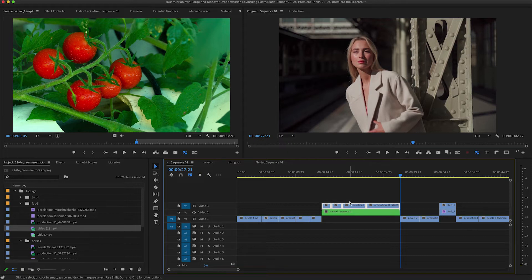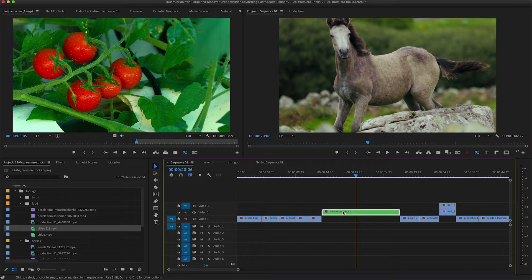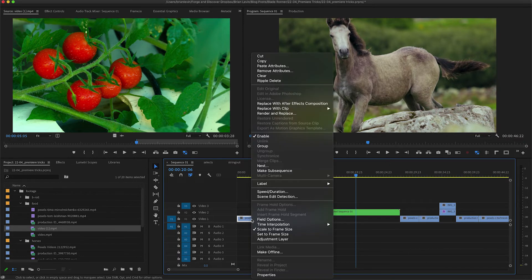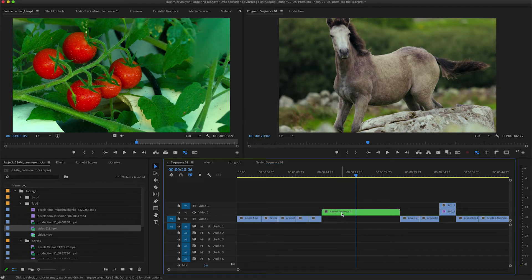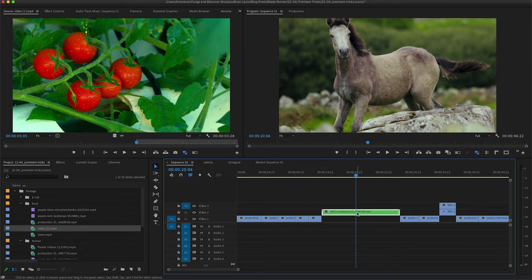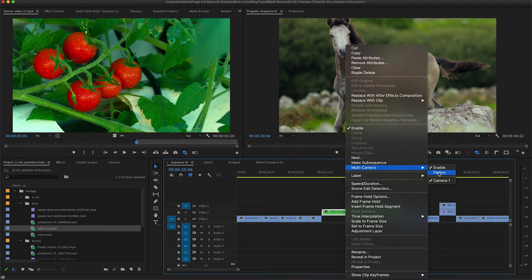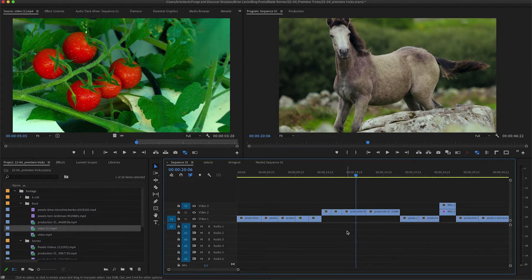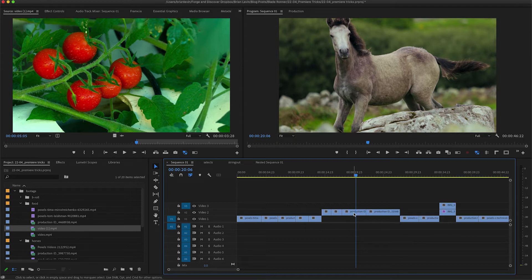Let me show you another method that works even better. I'll delete these clips and return to the nested sequence. A nest is very similar to a multi-cam — in fact a multi-cam is basically just a nest with some complicated audio settings. So I can right-click on my nested sequence, go to the Multi-Camera menu, and choose Enable. Then right-click again, choose Multi-Camera, and choose Flatten. That gets rid of the nest and replaces it with the clips that were inside. You can assign all of that to shortcut keys — I have one for Multi-cam Enable and another for Multi-cam Flatten.